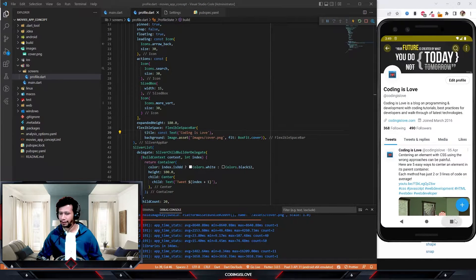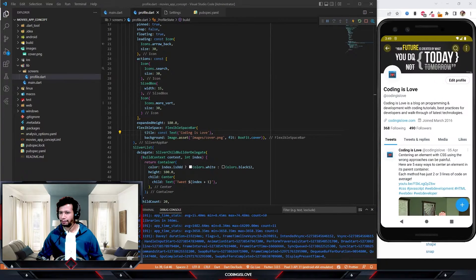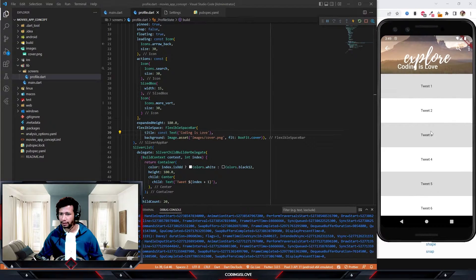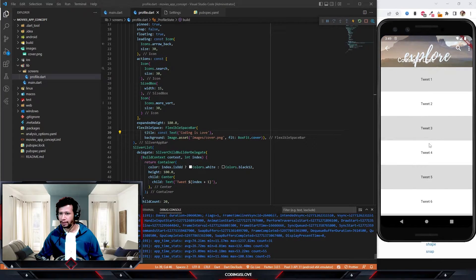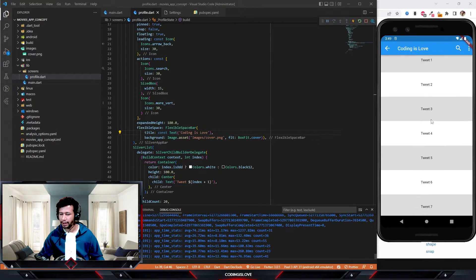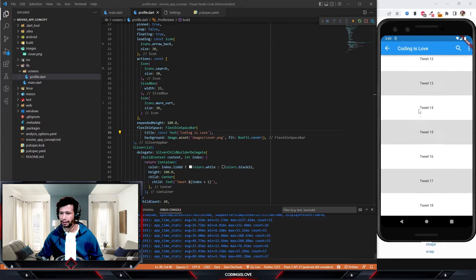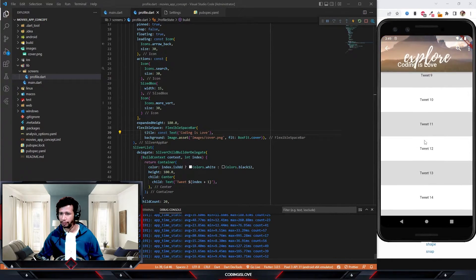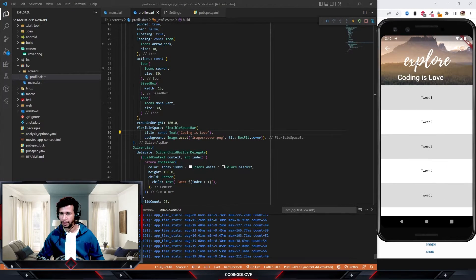Just by using this one widget, we're already pretty close to the Twitter animated header. You can already see the animation — when I scroll, it fades the background and then we can see the actual app bar sticking to the top. When you scroll back, the header reappears.